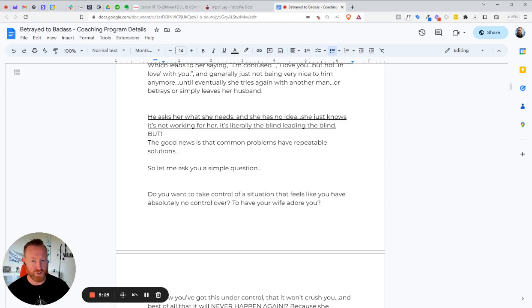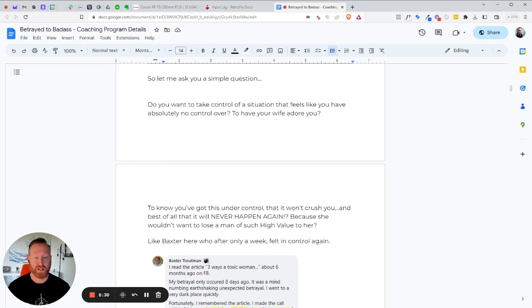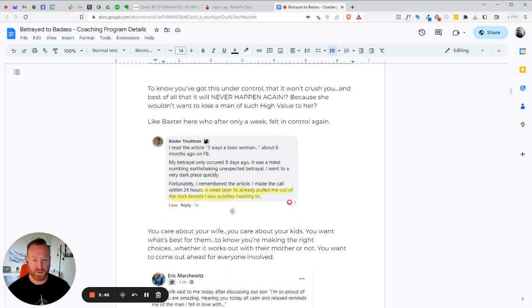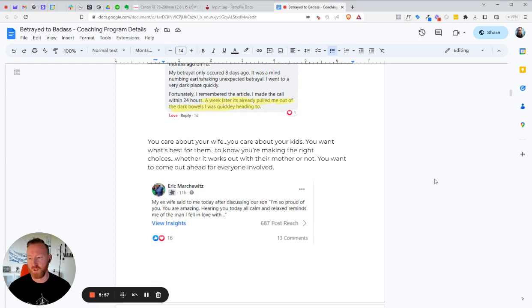So let me ask you a question. Do you want to take control of your situation that feels like you have absolutely no control over, to have your wife adore you, to know that you've got this under control, that it won't crush you? And best of all, that it will never happen again, because she wouldn't want to lose such a man of high value. Like Baxter Trotman here. After one week, he was back in control. So Baxter joined back in 2020. And says a week later, already pulled me out of the dark place I was quickly headed to, right? This is 14 days. 14 days on average is what it takes for guys to get out of the emotional pit.